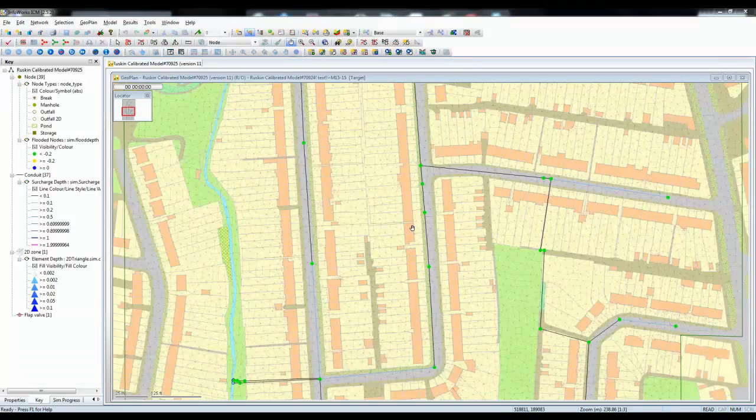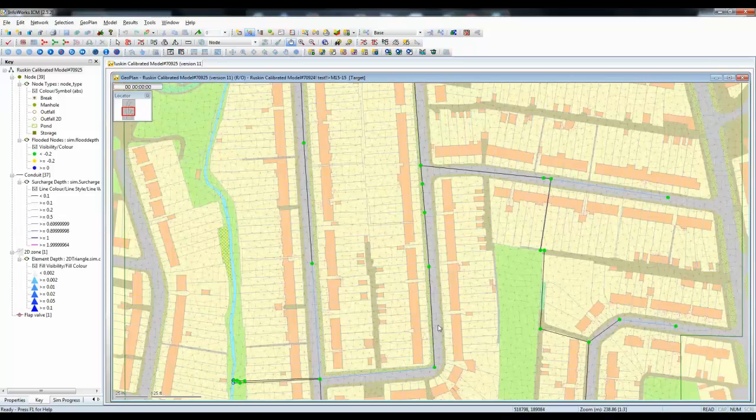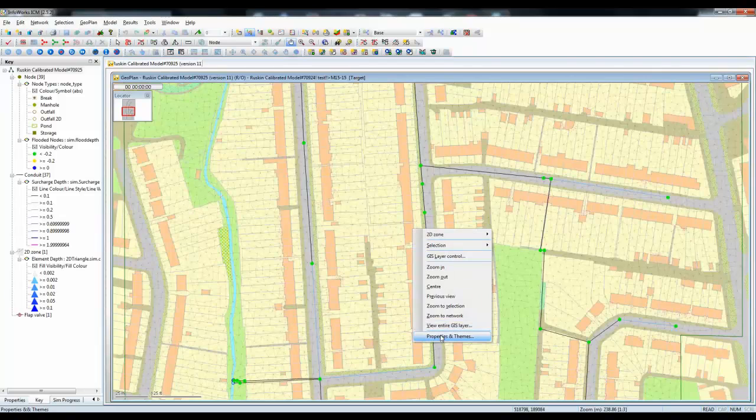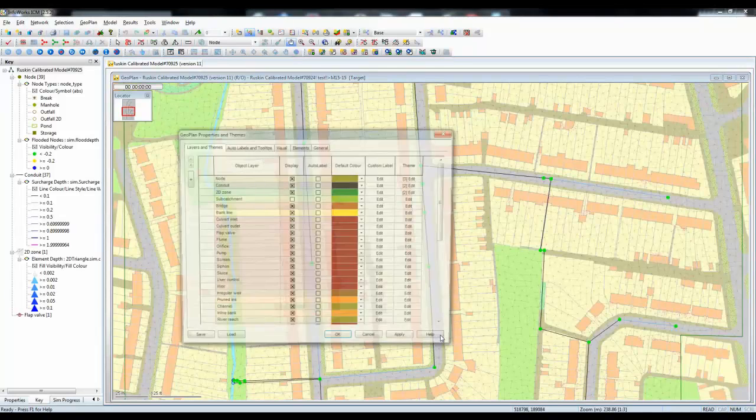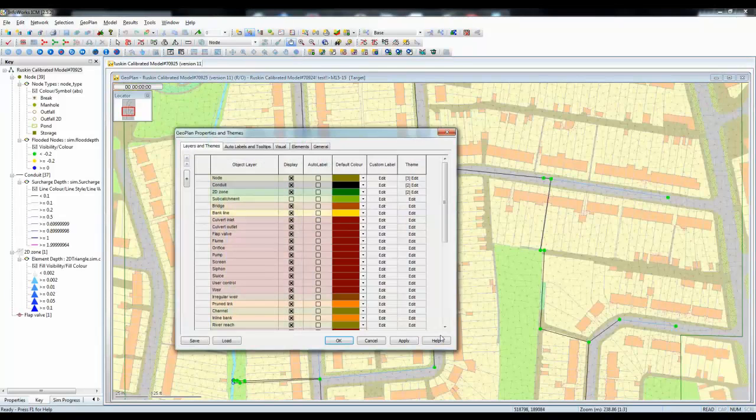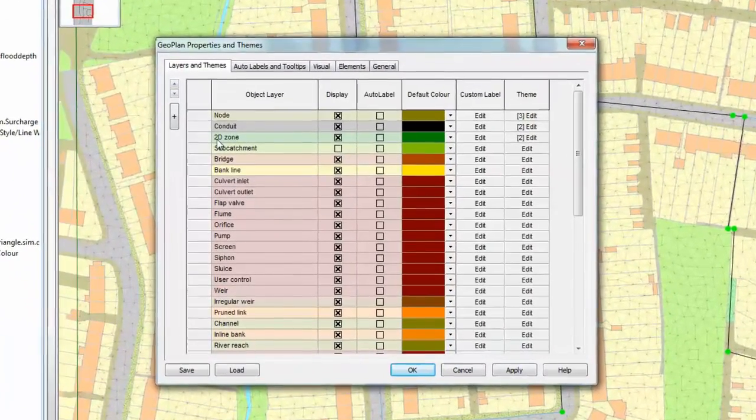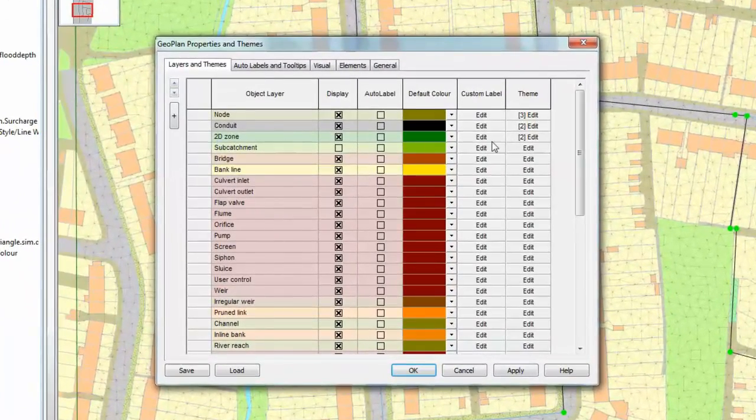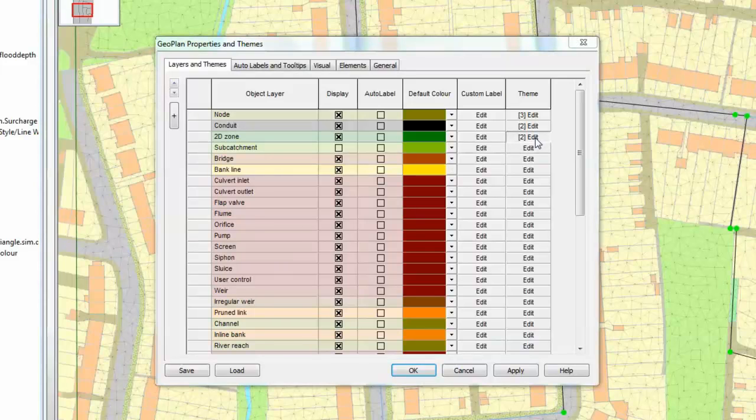This is done using the Properties and Themes dialog within the InfoWorks ICM Geoplan. Do a right-click to bring up the dialog. Look for the element listing 2D zone. Once you've found that, press the edit button on the right-hand side.